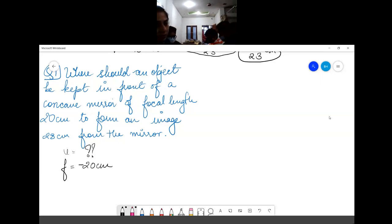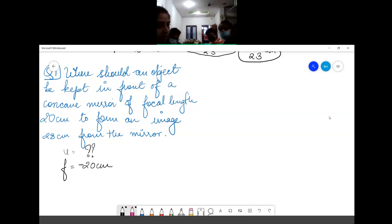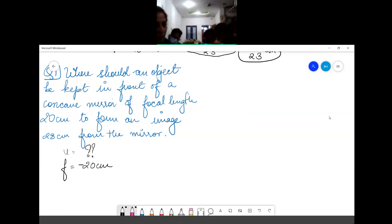So 1/f = 1/v + 1/u. That means 1/(−20) = 1/(−28) + 1/u, so 1/u = 1/(−20) − 1/(−28).